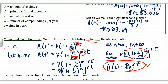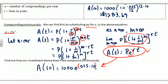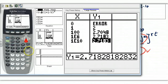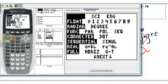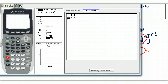For continuous compounding, use the PERT formula: A(10) = 1000 × e^(0.025 × 10). On your calculator, find the e^x button — go to 2nd, then LN. Make sure to put the exponent in parentheses. Some calculators will just have parentheses where you enter the exponent directly.